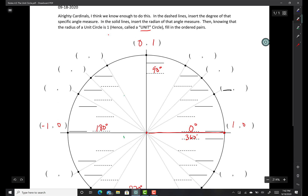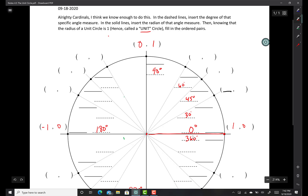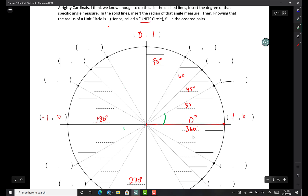And then you got to know these guys — that's 30 degrees, that's 45 degrees, that's 60 degrees, and then finally 90. And the reason why those are the angles that we're putting in there is because those are the special angles. This distance between the x-axis and your first special angle that you hit is always going to be 30 degrees.